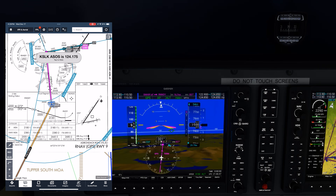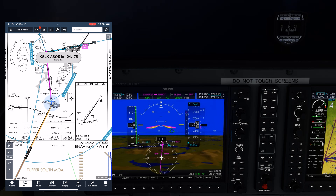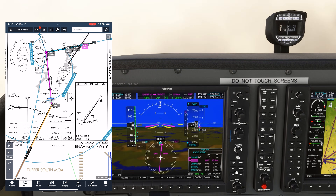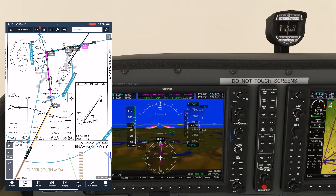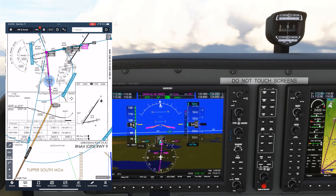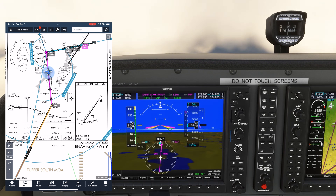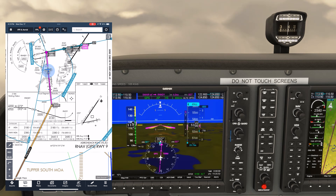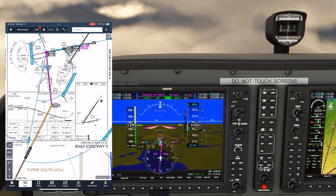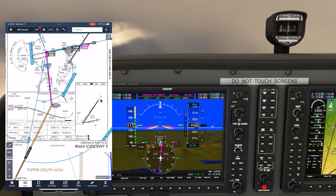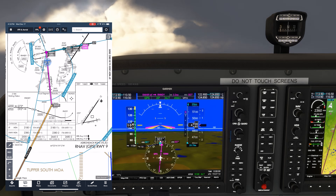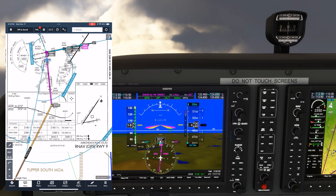Descent in a TAA is at our discretion as long as we maintain minimum altitudes. We'll pass SMARE and stay at 7,500, which is not a bad idea since it keeps us above the clouds a bit longer. Then, crossing the inner arc, we could descend to 5,400 or down to 4,900 if we want. All of this is happening at our discretion, without further ATC involvement — they just cleared us for the approach way out there, and we use the TAA to determine minimum altitudes at certain points.